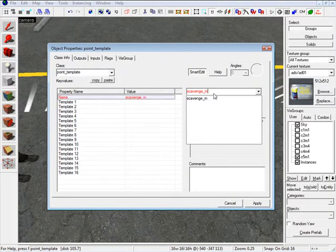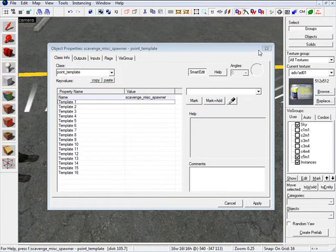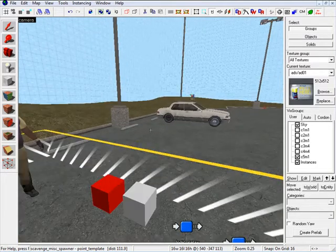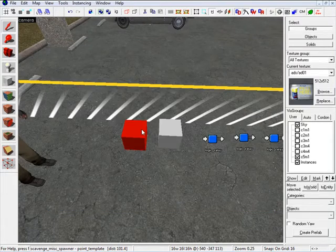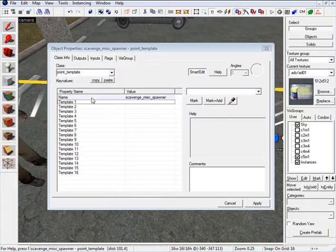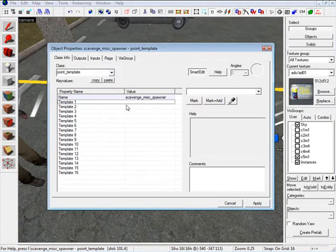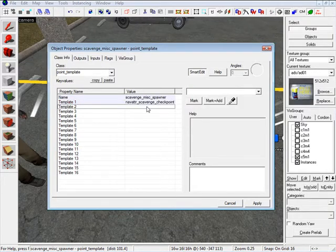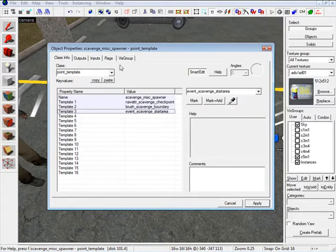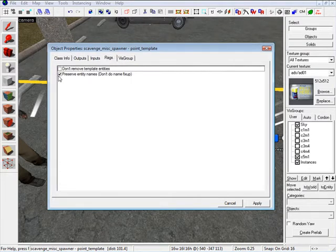For the first point template, I'm going to name this one Scavenge Miscellaneous Spawner. A point template takes specific items assigned in the scene. For template one, we're going to put Nav_Scavenge Checkpoint. Second is Brushed Scavenge Boundary. Third is Event Scavenge Start Area. Click Apply. And under Flags, make sure Preserve Entity Names is checked.